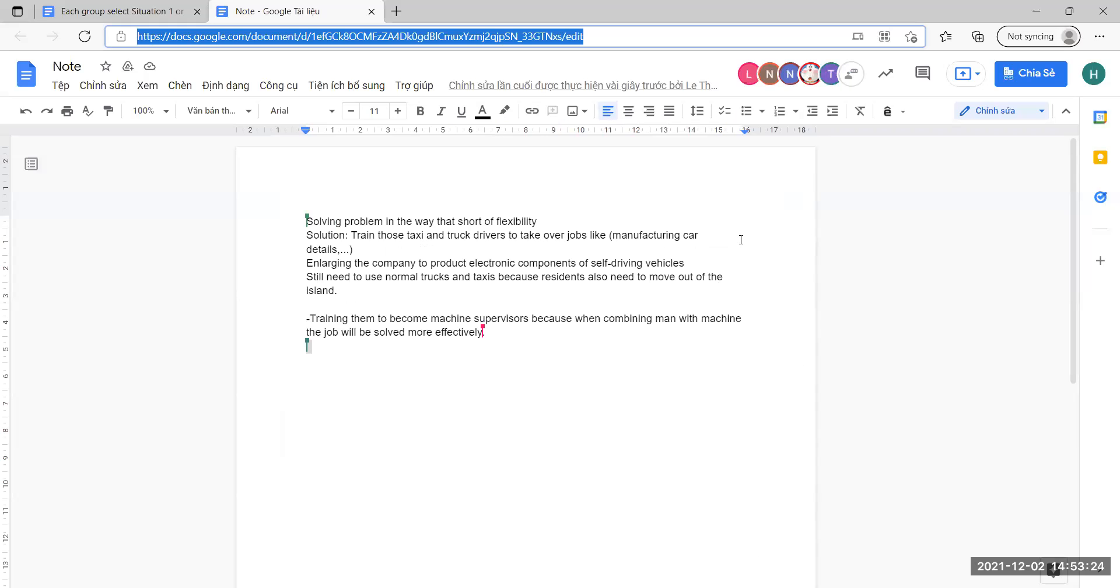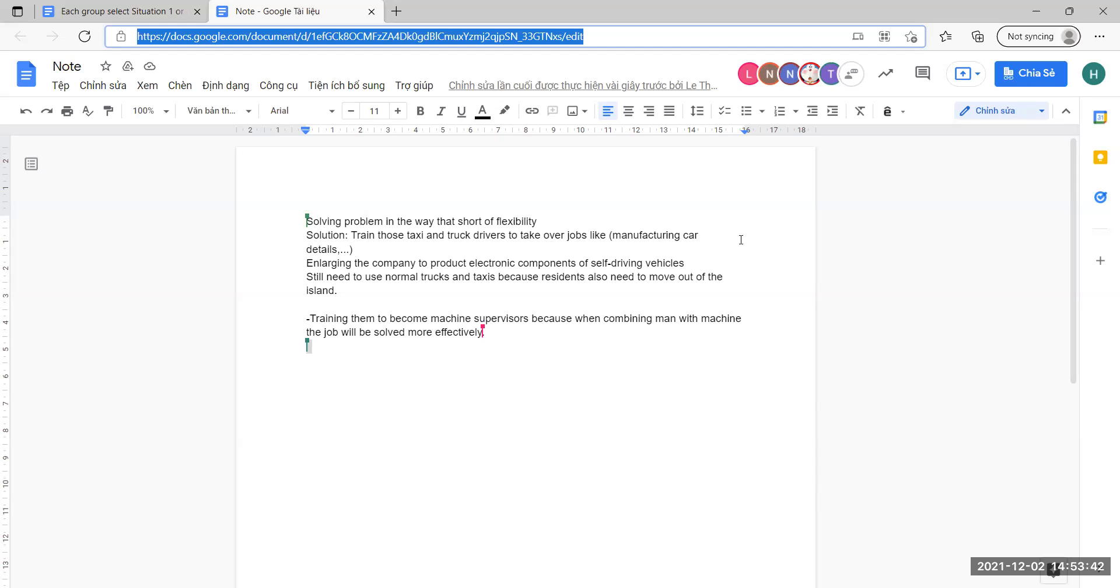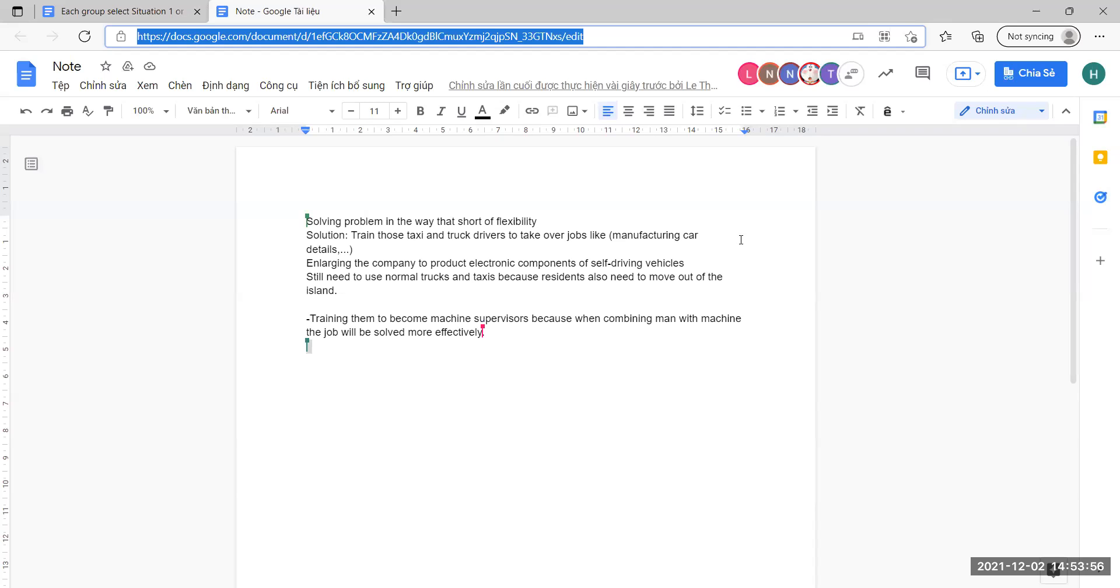We chose situation two, and we think the way the president solved the problem lacks flexibility. We have another solution where he can develop self-driving vehicles and also create more jobs for people in the taxi and truck industries.